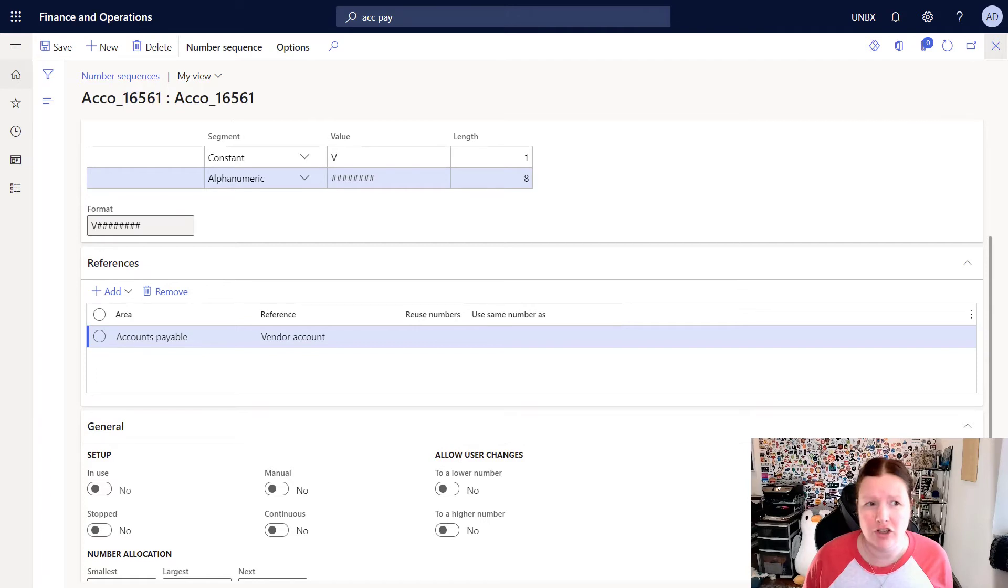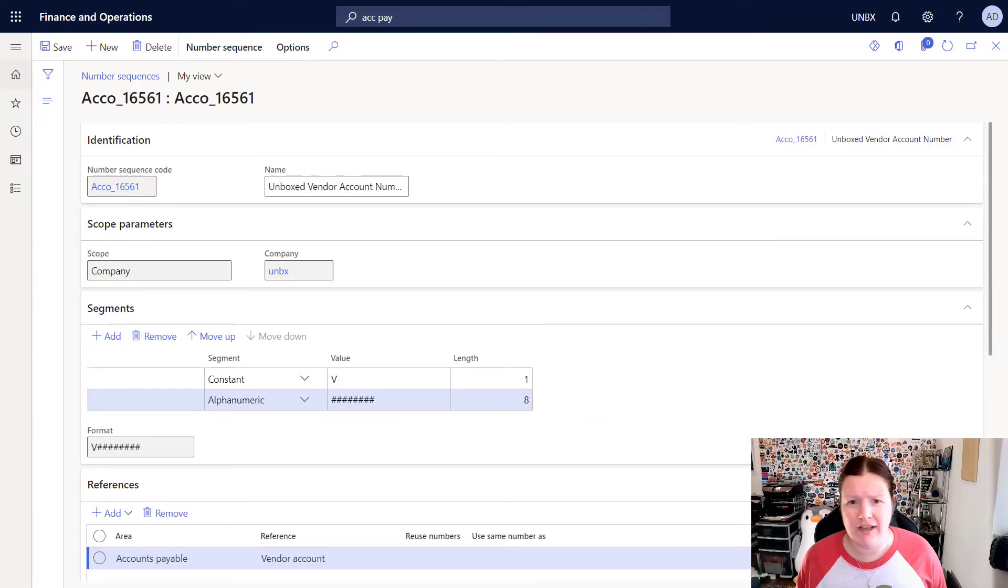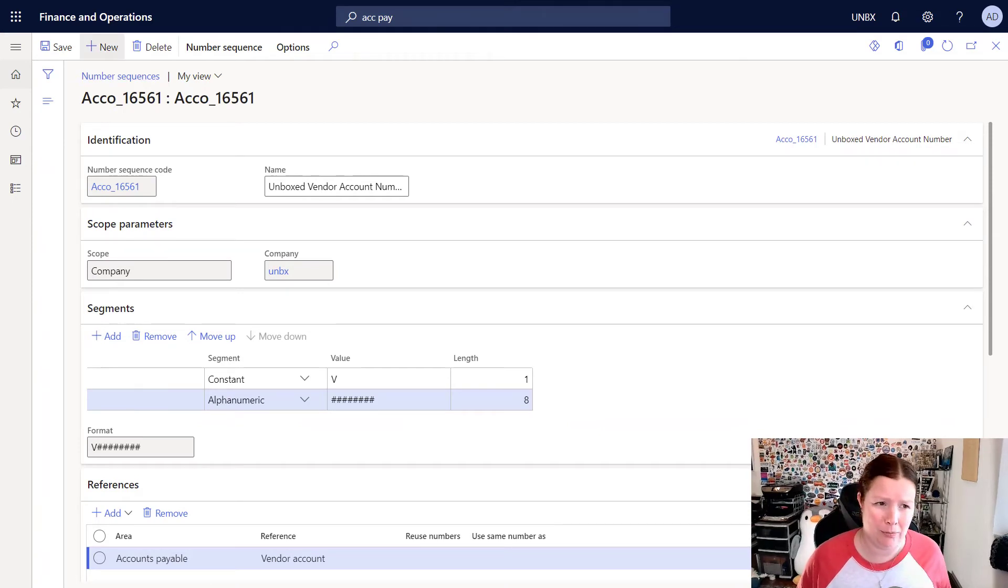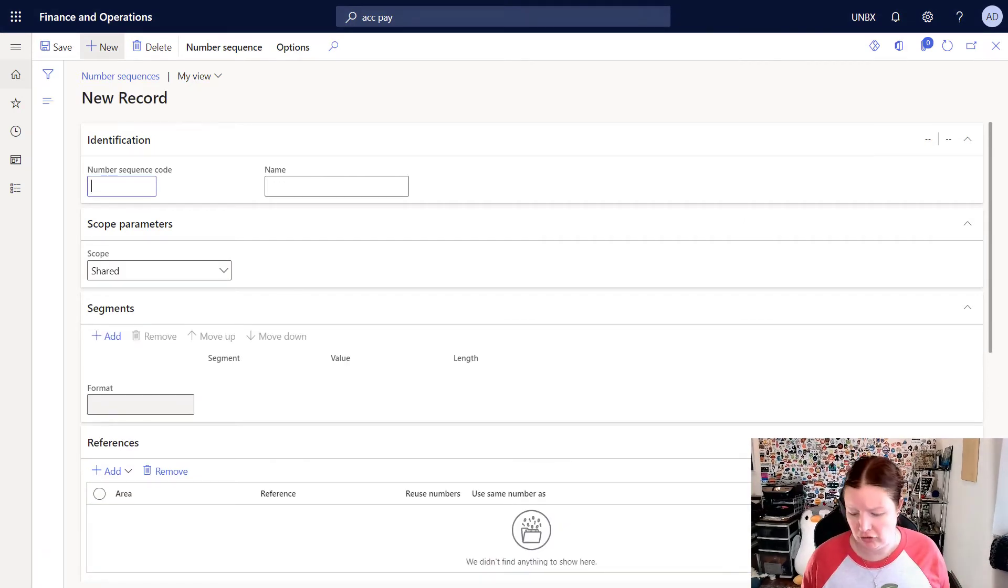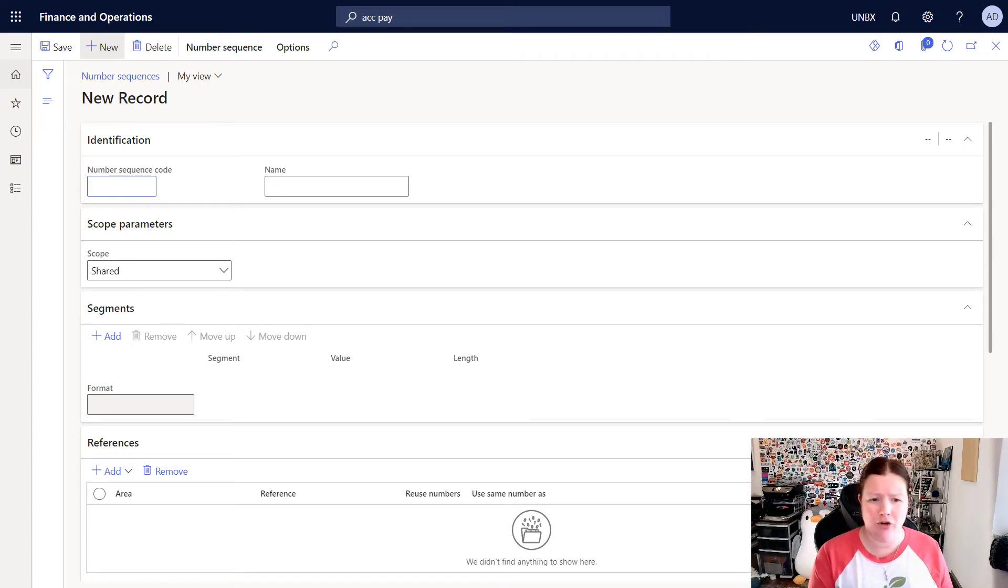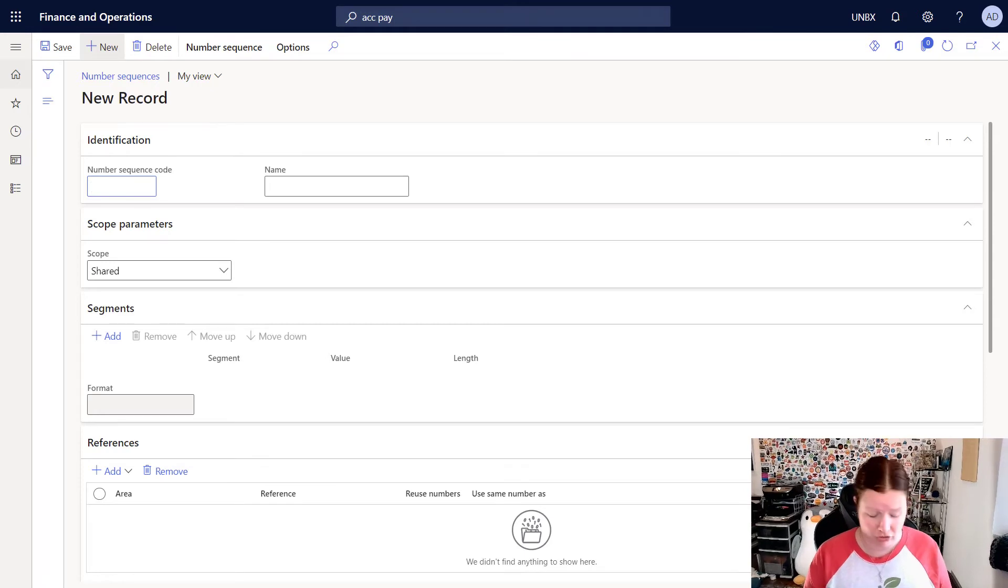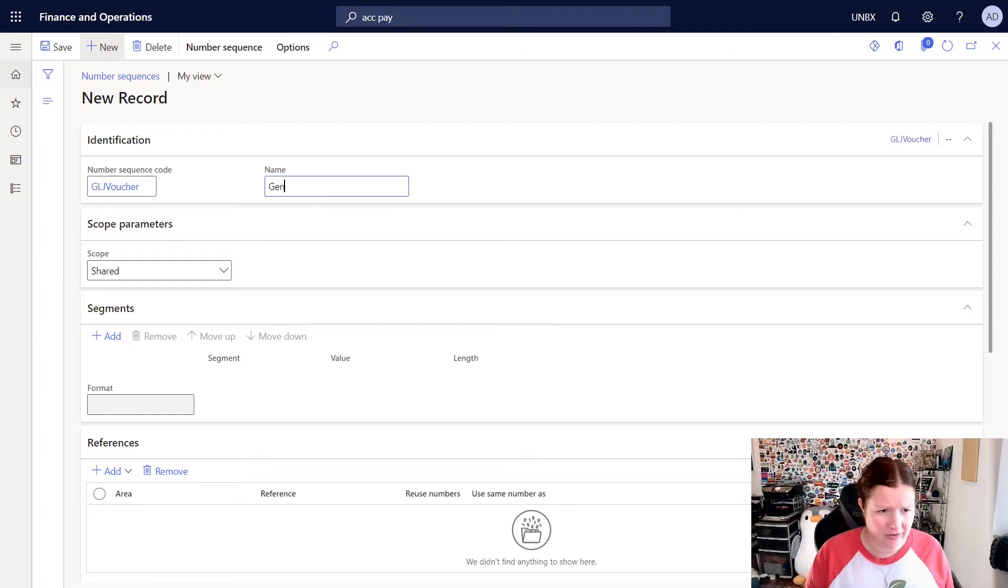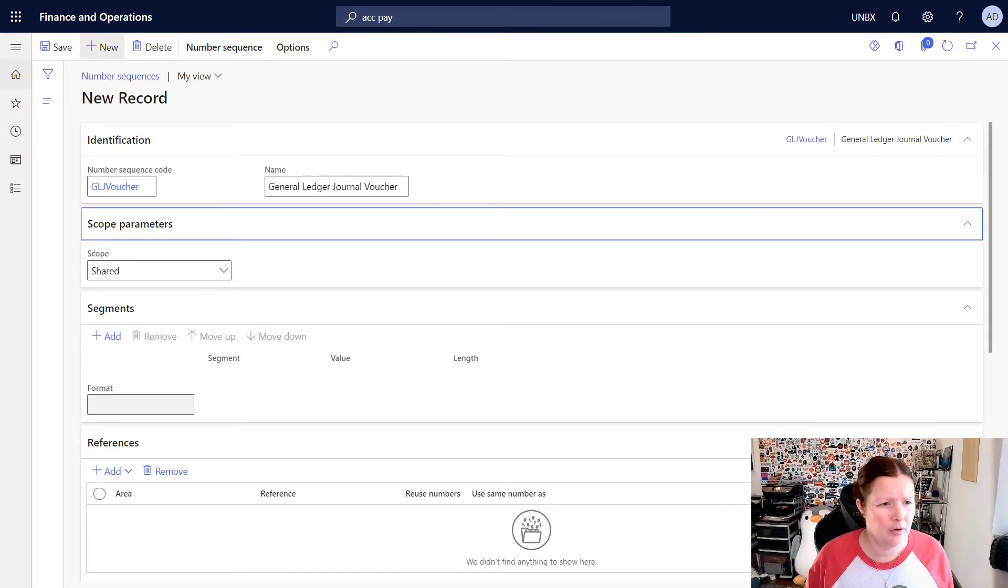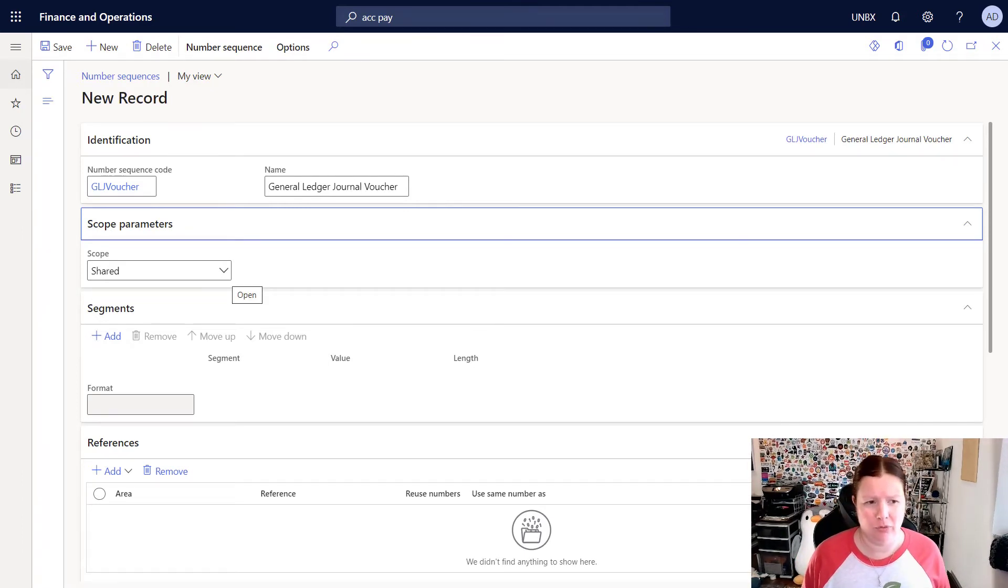When you're finished making changes, you can close the screen down. Instead of closing the screen down, I'm going to very quickly create a new number sequence manually. You can do this by clicking on the new button in the screen, which will open up a blank record for you to start putting in some details. For this example, I'm going to go ahead and create a new number sequence that will be used with a voucher. So I'm going to call this the GL Journal voucher. And I'll give it a name.